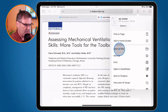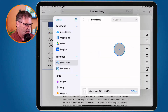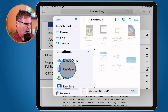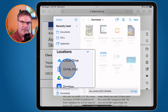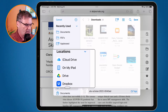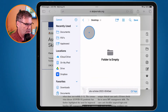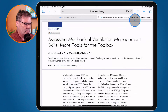Now I just tap on this and from here I can save it on my iPad or I could save it in iCloud Drive. If I save it in iCloud Drive, I'm able to access it from my other devices. So let's go over to iCloud Drive, go to the desktop, tap on Save, and now that PDF is on my desktop.